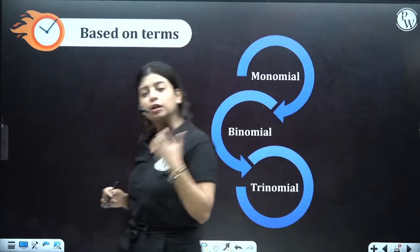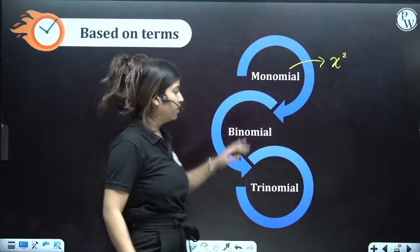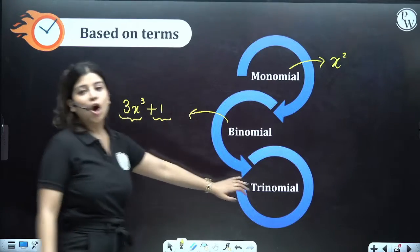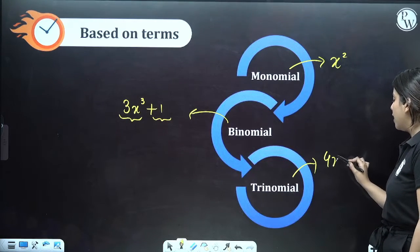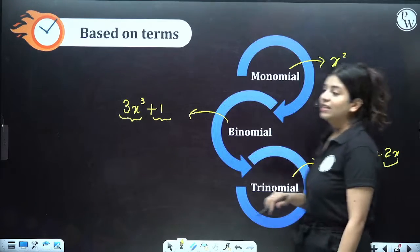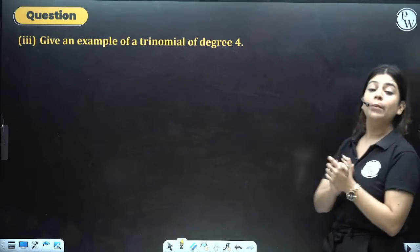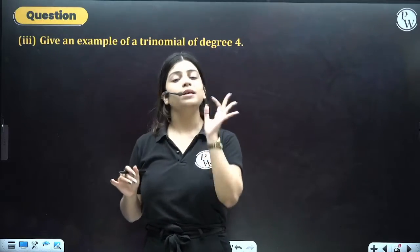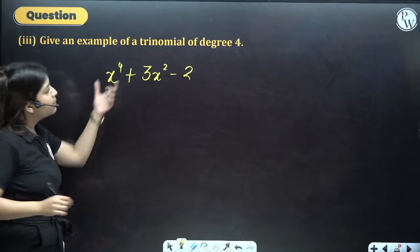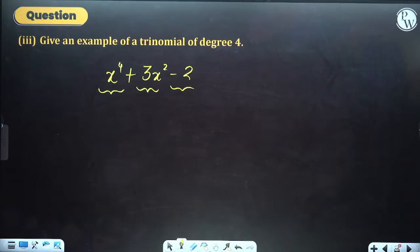Based on the number of terms, we can classify polynomials as monomial, binomial, or trinomial. Monomial means one term — for example, x². Binomial means two terms — for example, 3x³ + 1. Trinomial means a polynomial with three different terms — for example, 4x³ − 3x² + 2x, where we have the first term, the second term, and the third term. For example, a trinomial of degree 4 would be x⁴ + 3x² − 2, which has degree 4 as the highest power is 4 and is a trinomial as it has 3 terms.